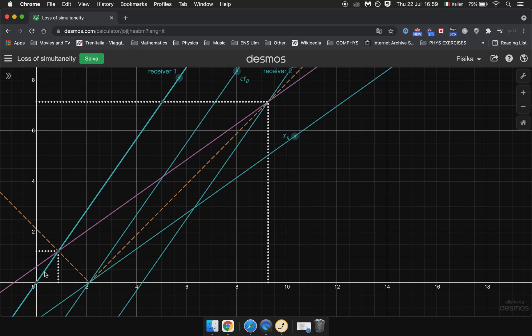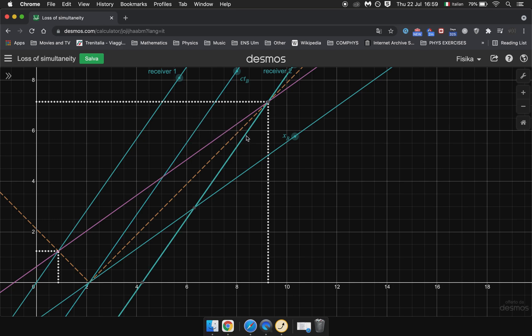Here we have the path of Receiver 1. Here is the path of Observer B which is right in the middle of the train. This is the path of Receiver 2 which is sort of the front of the train. So as you can see they are spaced at an equal distance but have the same slope because they're all moving within the same frame at the same speed.